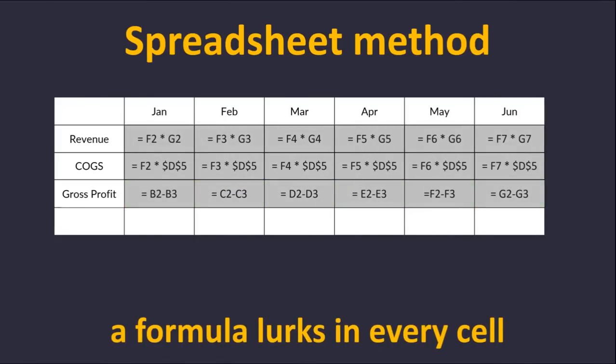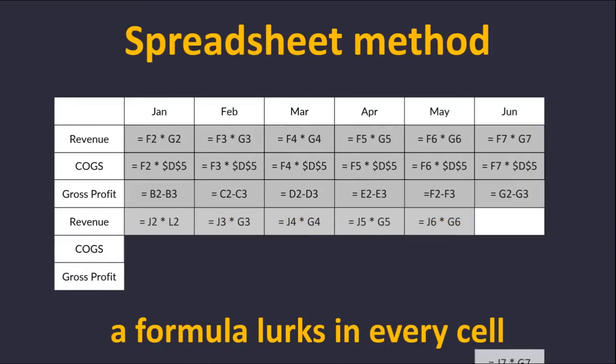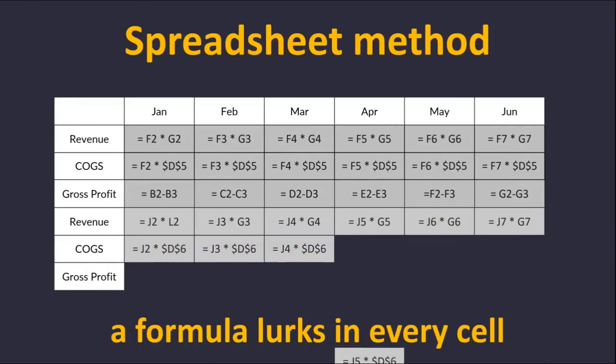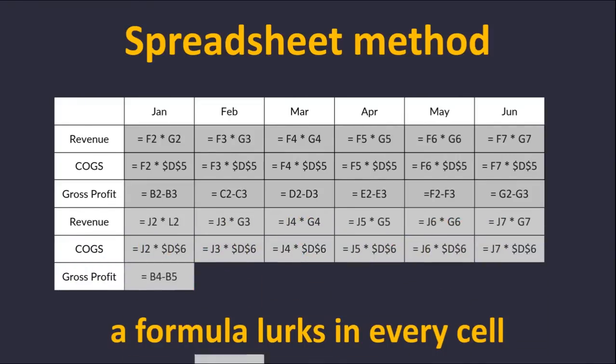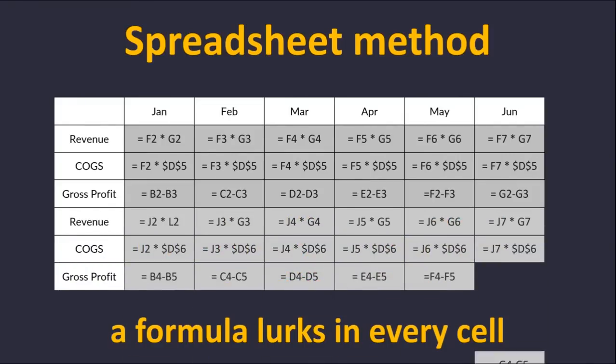As I'm sure you know, if we wanted to add a new region, we would have to do this all over again and drag formulas every time our business grows.